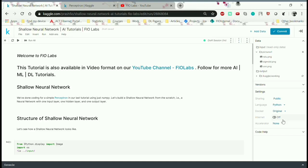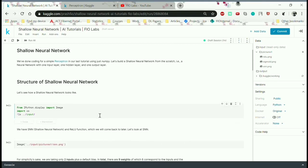In our previous tutorial we covered a simple perceptron using just NumPy. A shallow neural network is nothing but one which contains one input layer, one hidden layer, and one output layer. Let's see the structure of a shallow neural network before starting our actual coding.